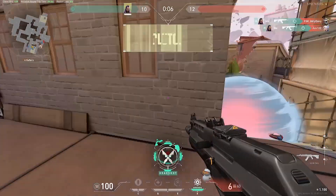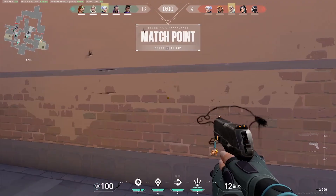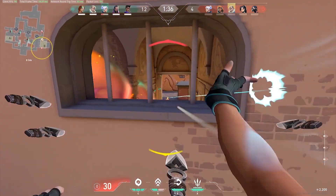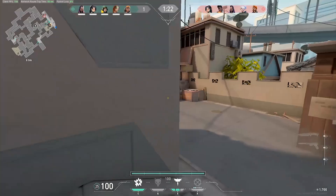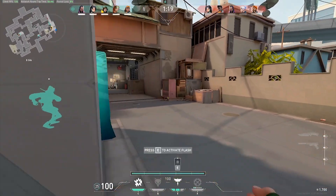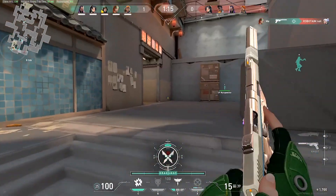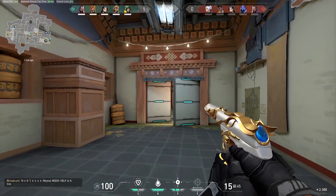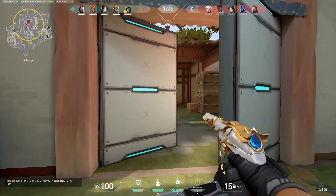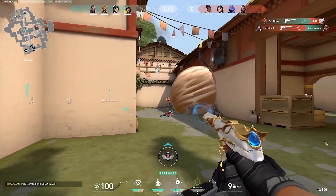Oh, nice. I can win a ball. One attack. Oh my goodness. Okay, nice.